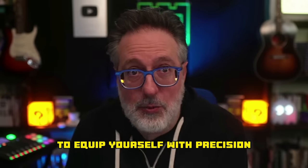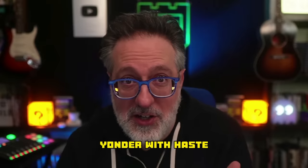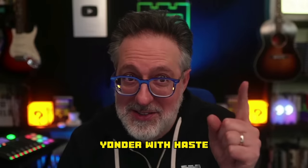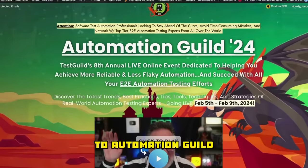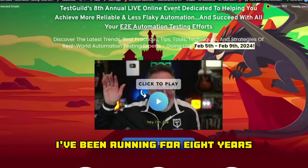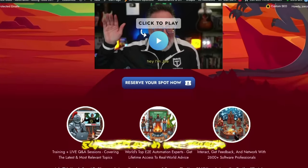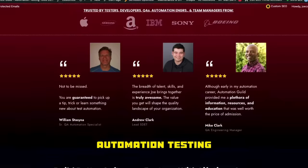Speaking of which, if you're looking for practical tips, tools, and strategies to equip yourself with precision, innovation, and adaptability, and elevate your testing game, then head on over to Automation Guild and register today. It's an annual online event I've been running for eight years to help you succeed with all things automation testing.